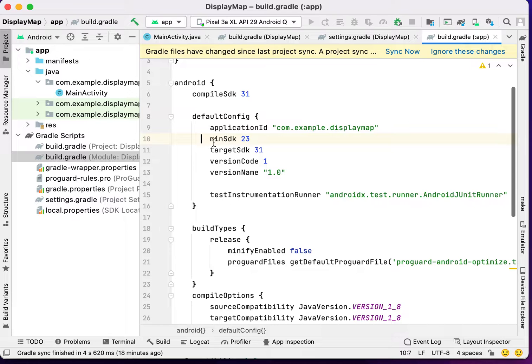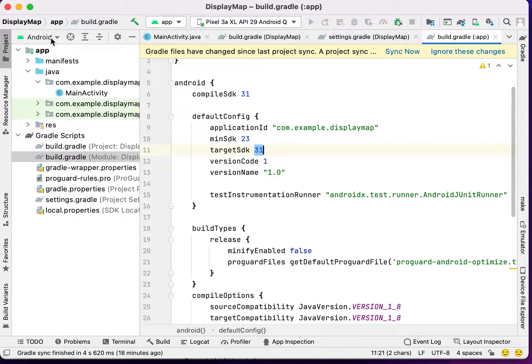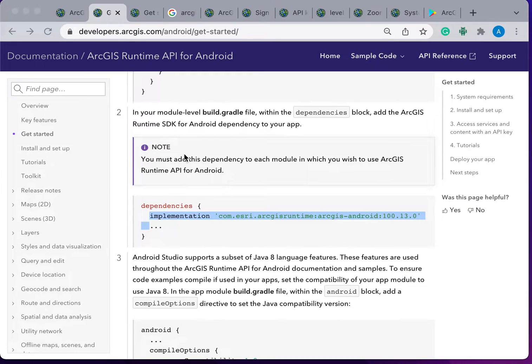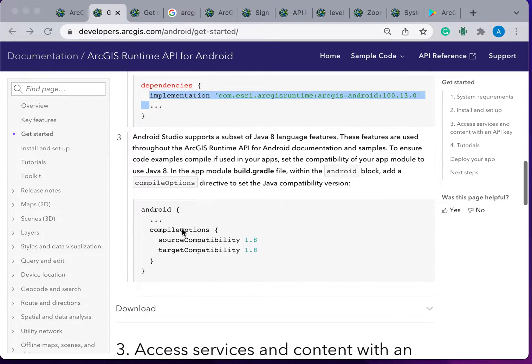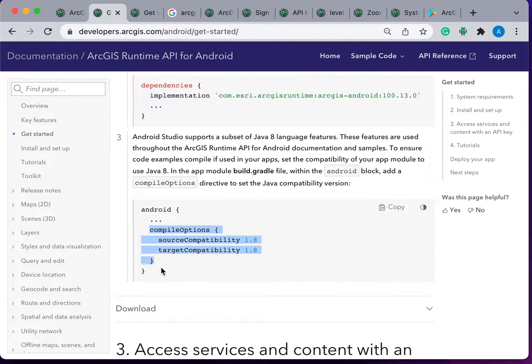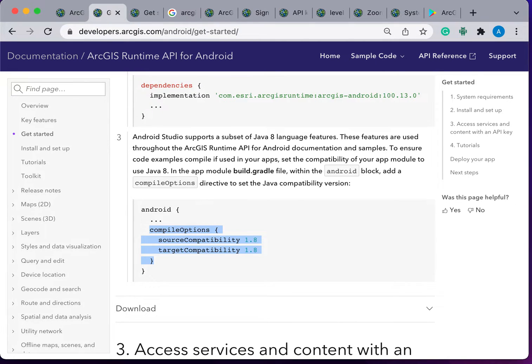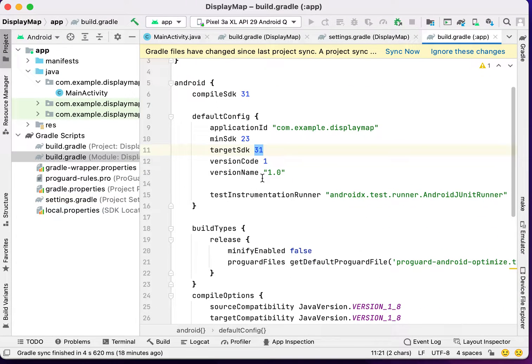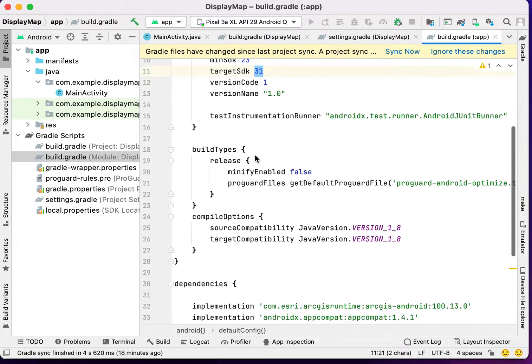The minimum SDK should be 23 and the target SDK should be 31. The next thing that we have to copy, we have to copy this compile option and paste it in the android tag, in the build.gradle app level.